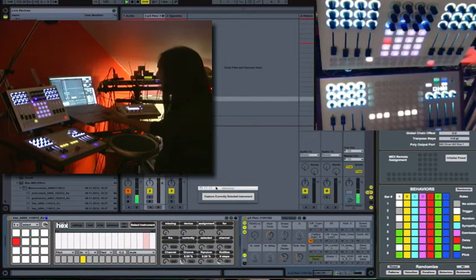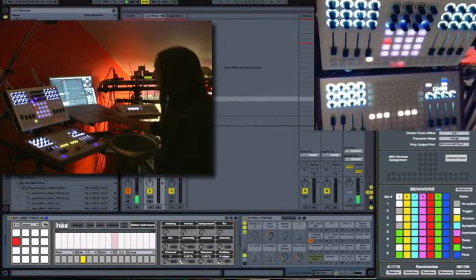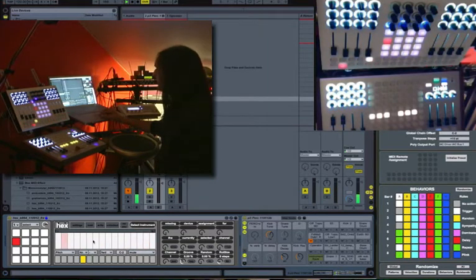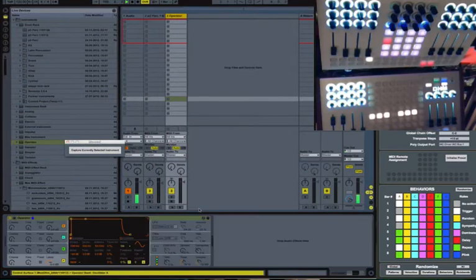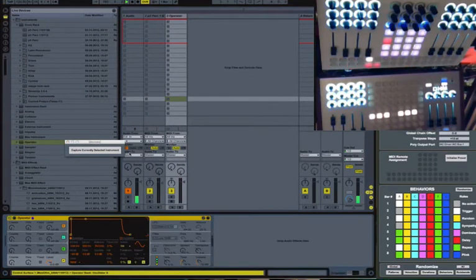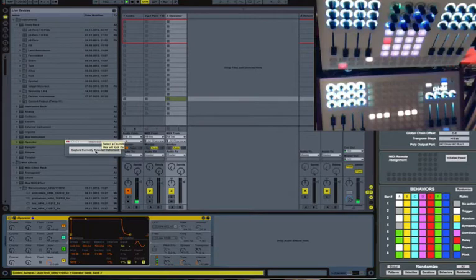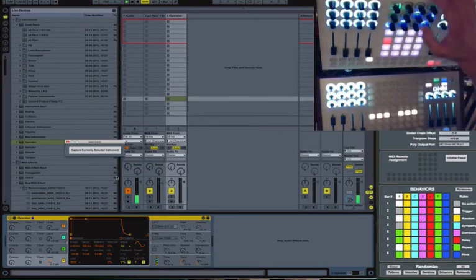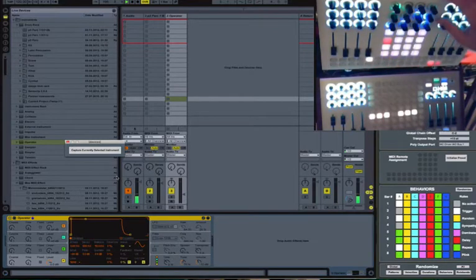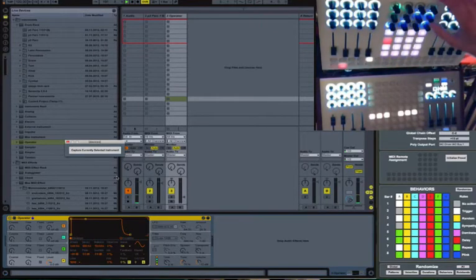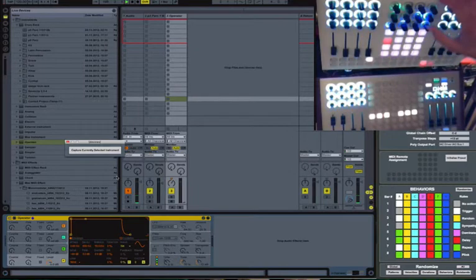So right now I have channel one selected, and I need to select an instrument that I want to send or that I want to control for use with that channel. So I go over here to operator, and I select it, and I hit the capture button, and it locks to the parameters. You'll see I'm now controlling the volume of the track that it's in and the pan of the track that it's in with those two knobs.